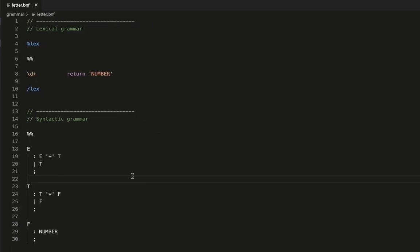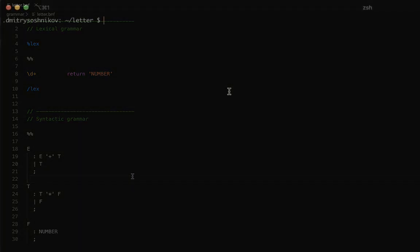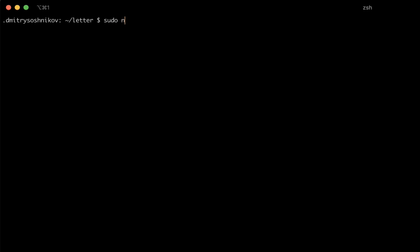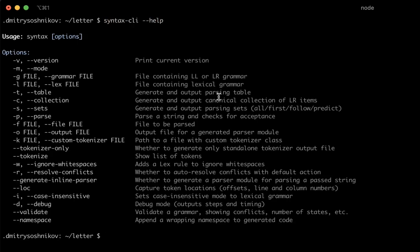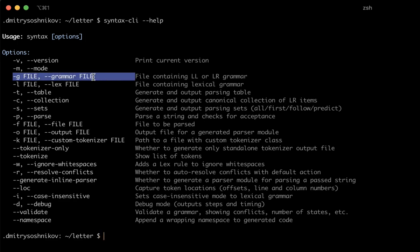But the grammar itself doesn't mean anything if we don't have a special tool which can process this grammar and produce our working parser. And such tools are called parser generators. As we already said we'll be using the syntax tool, so I'm going to switch to the terminal and just install it from npm. And npm is the package manager for Node.js. Please address the documentation how to install npm if it's not installed on your machine. This specific module is called syntaxcli, that is the command line utility for the syntax package.